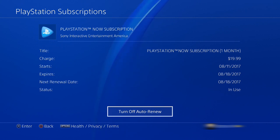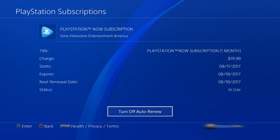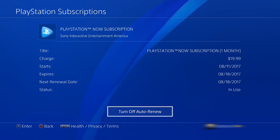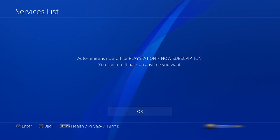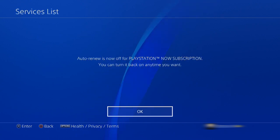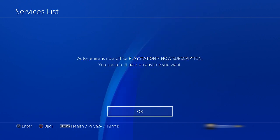For now we'll just turn off auto-renewal, so select that button. It now says auto-renewal is turned off for the PlayStation Now subscription.